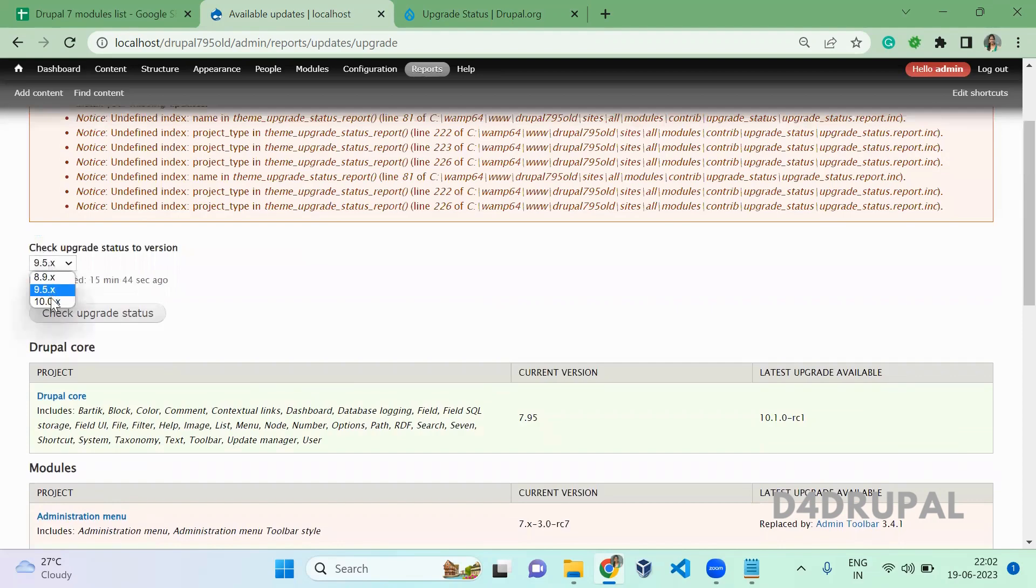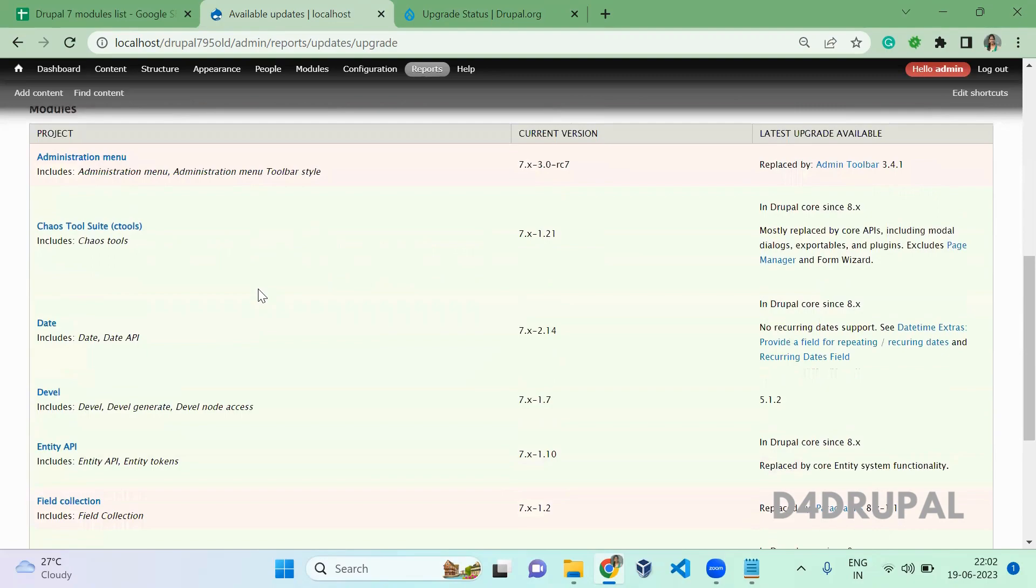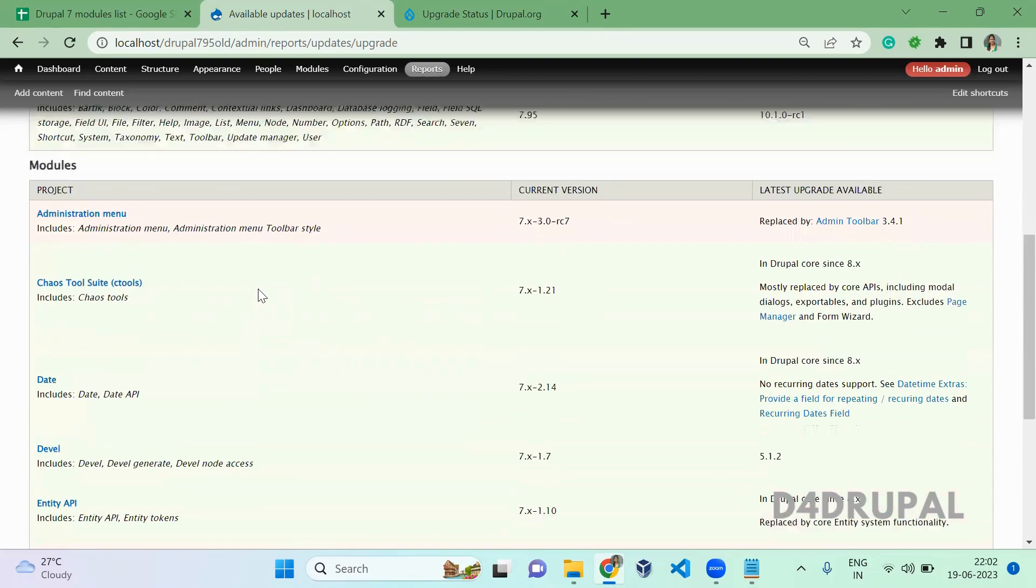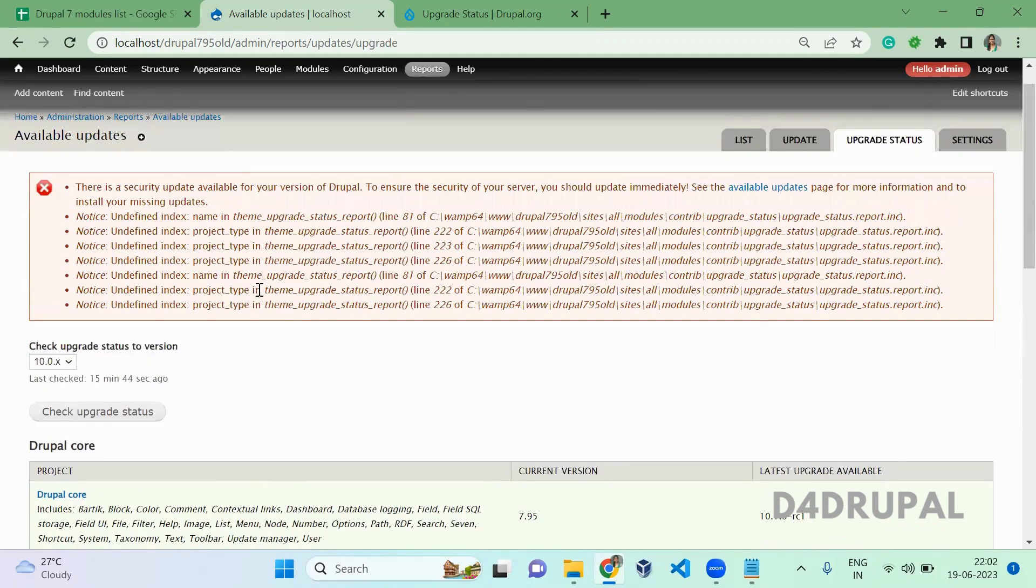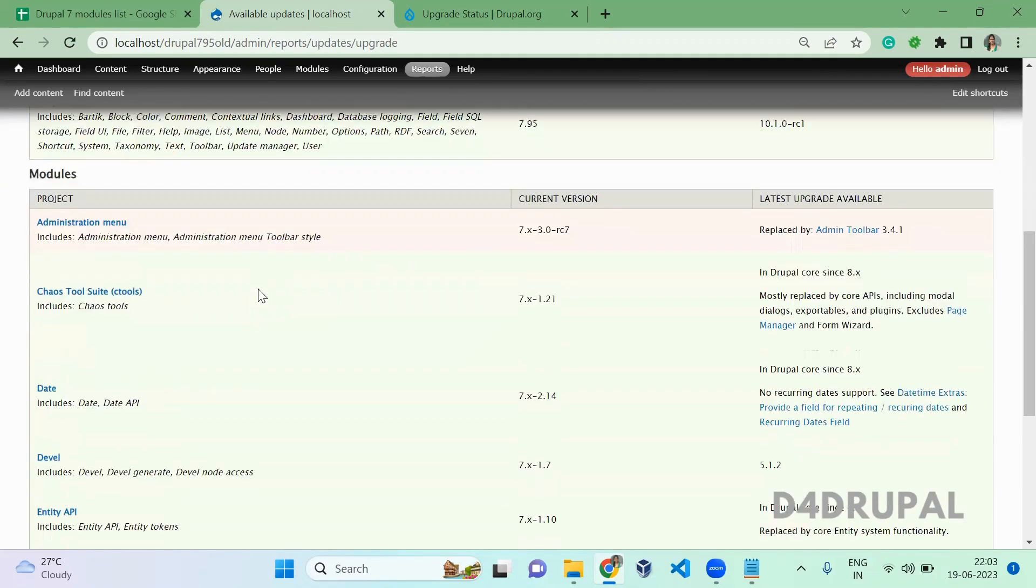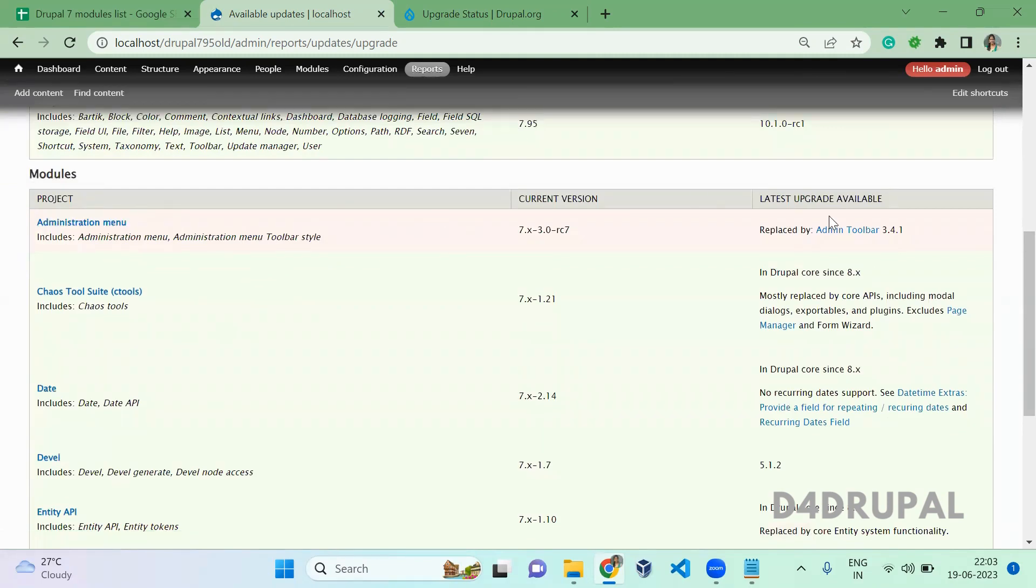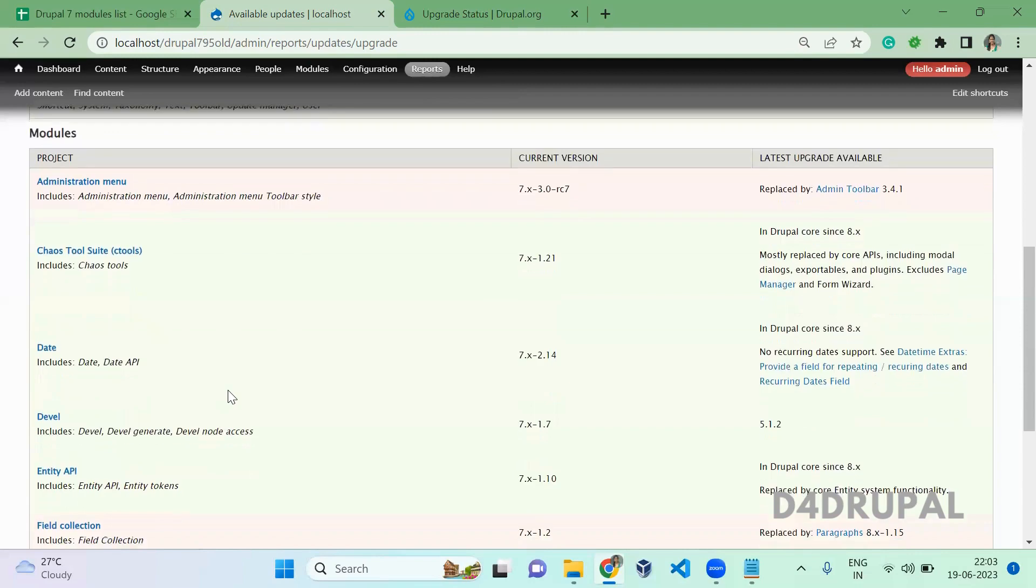I'm using a few modules which I manually enabled for this upgrade process. I ran it for Drupal 10 and I had most of the compatibilities with Drupal 10, so I didn't go for Drupal 9. You can see Admin Toolbar module I'm using is replaced with Admin Toolbar.